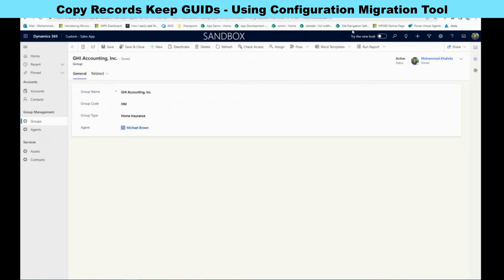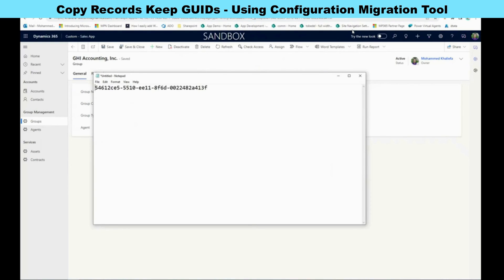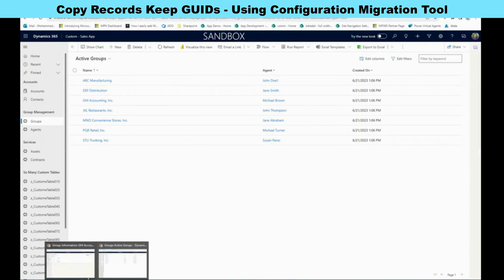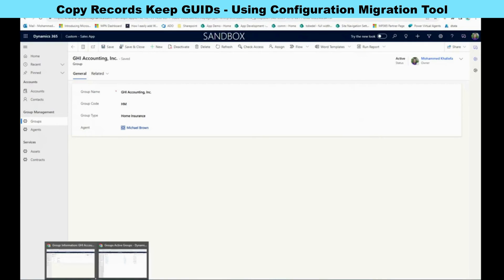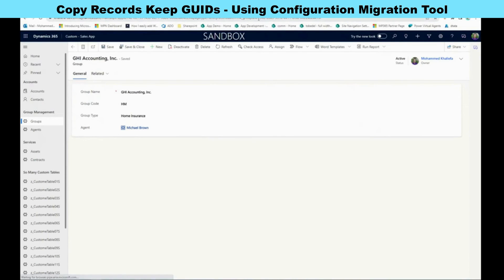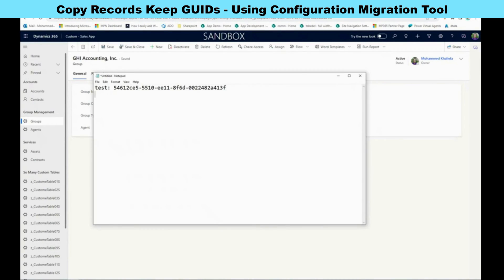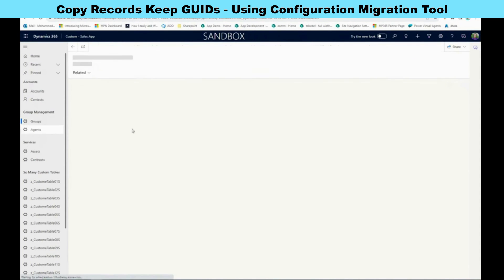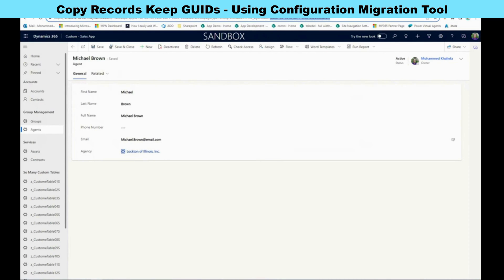Let's take the GUID from the GHI Accounting record in the test environment and note it. Now go back to the dev environment, open GHI Accounting again, and take the GUID from dev. We can compare the two GUIDs to confirm the records match. Let's also check an agent — open Michael Brown inside dev and check the ID for Michael Brown.